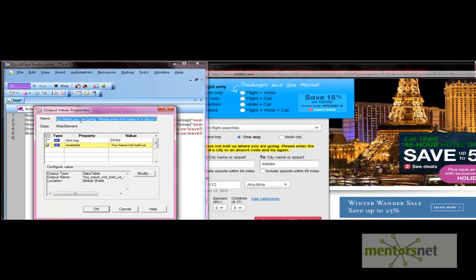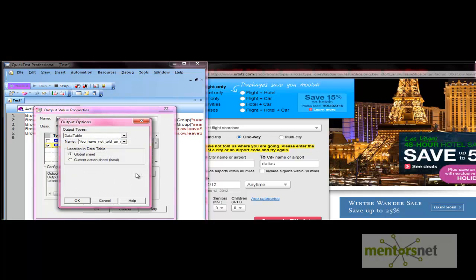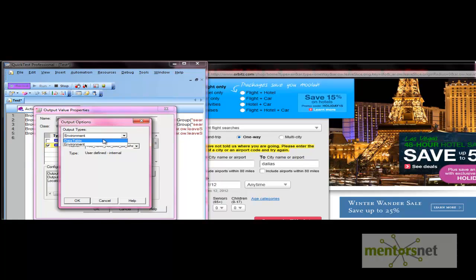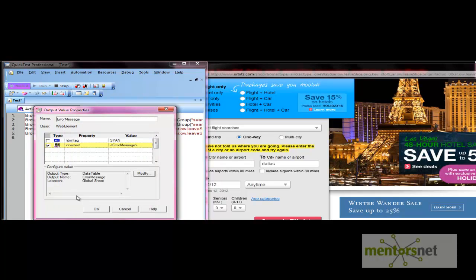Let's name it 'error message'. Now we need to specify a location to store this output value. From the Modify option, there are two options: data table and environment. If you select environment, an environment variable is created with that name. Let's use the data table for now. Give the column name 'error message' and press OK. The icon changes from constant to data table.